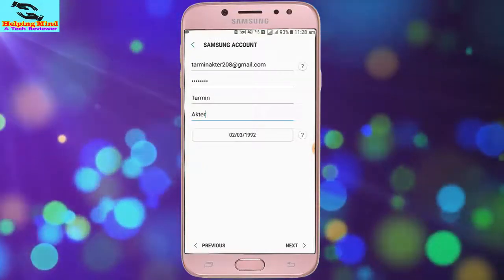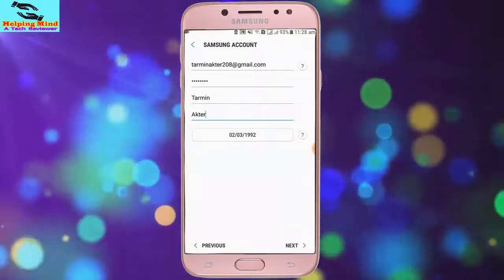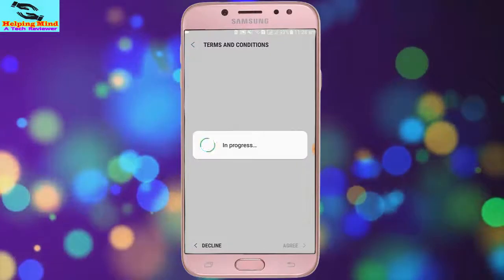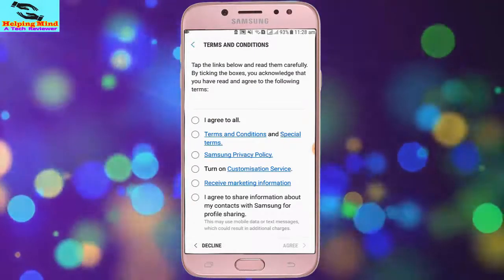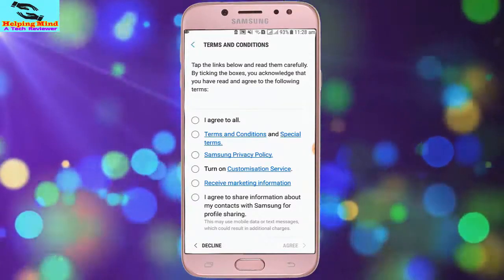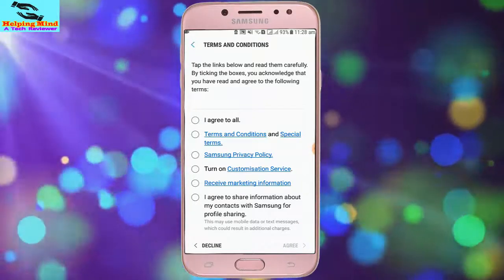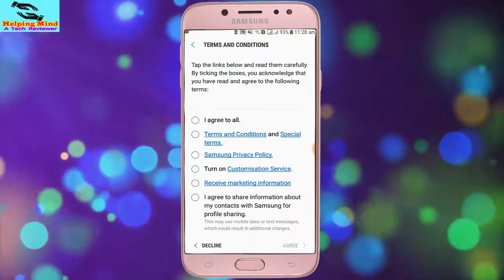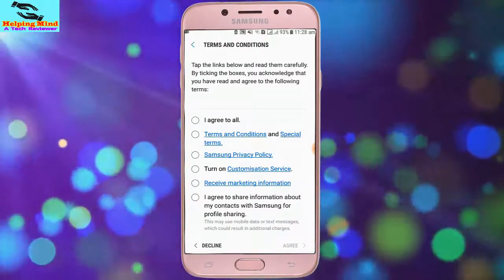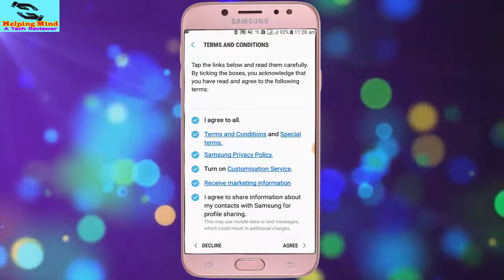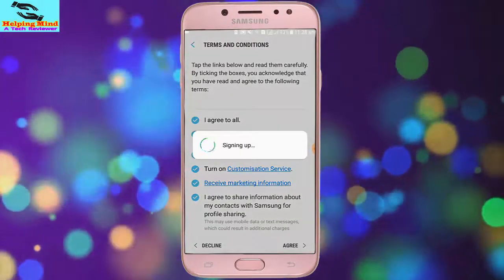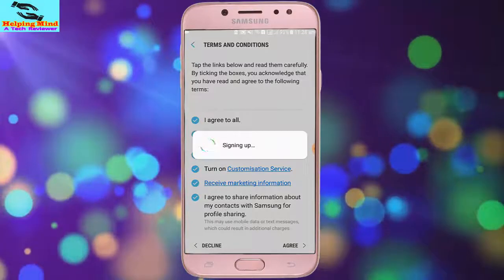Then we tap on next. We can see the terms and conditions of Samsung. We have to agree to the terms and conditions of Samsung on the Samsung account. I tap on agree and tap on agree. The video is now signing in.